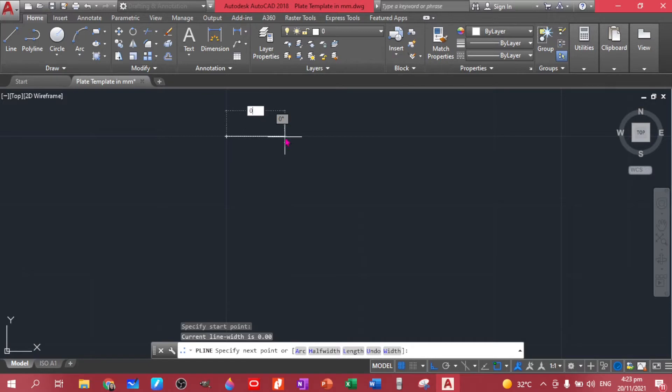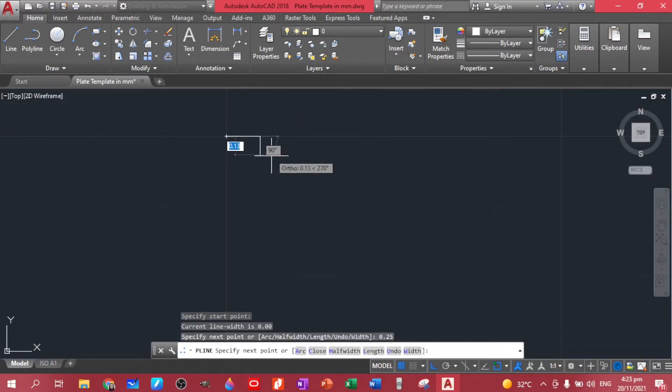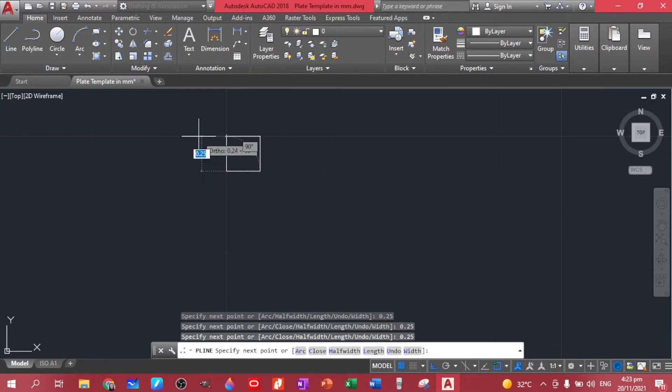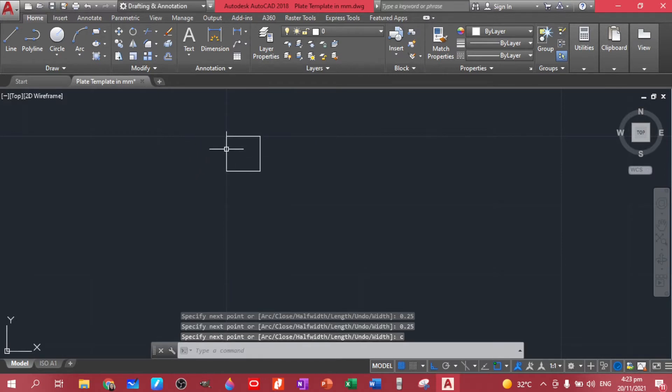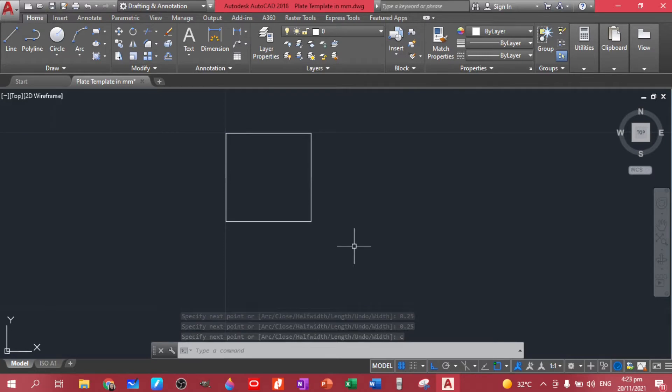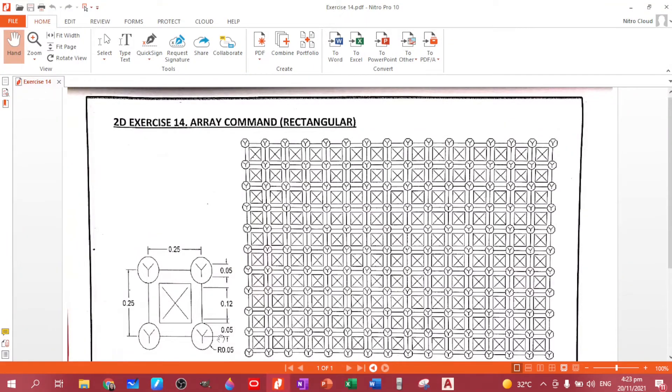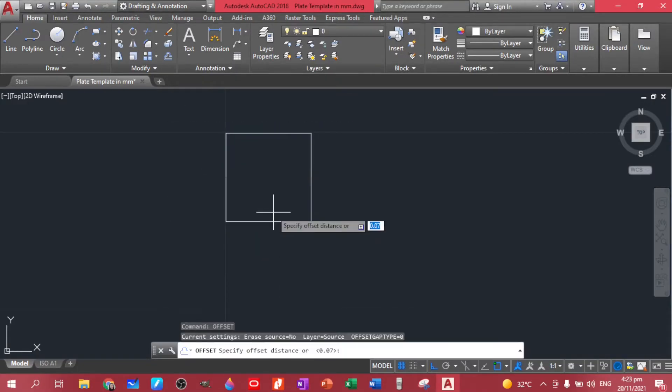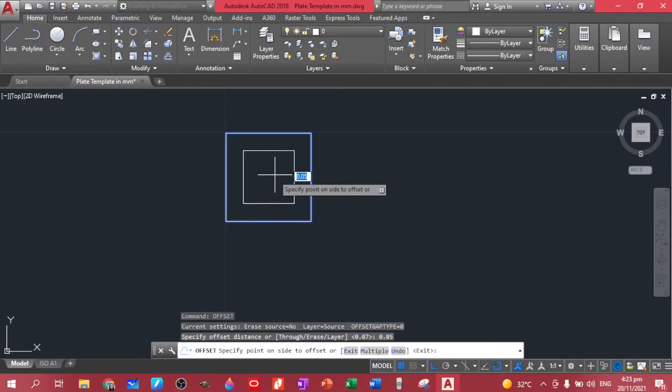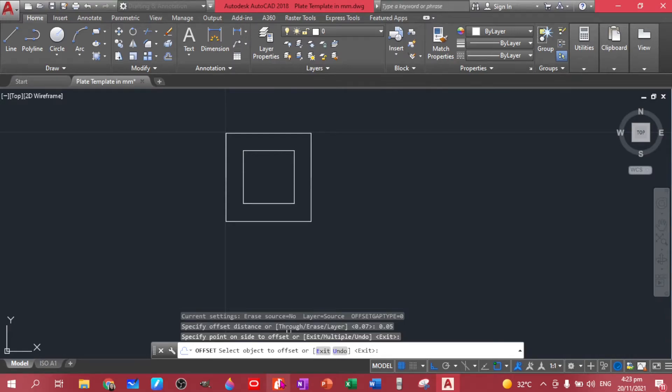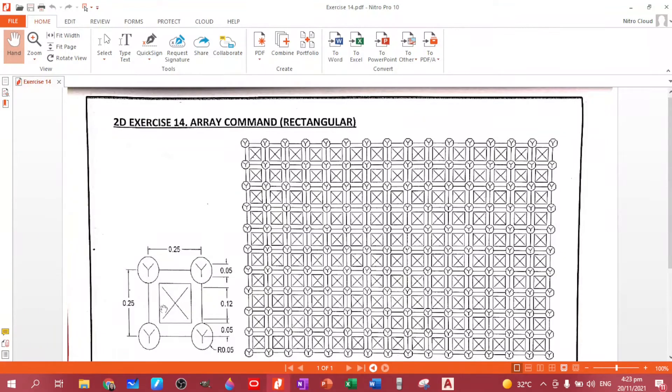So we have 0.25 by 0.25 by 0.25 and then just enter C to close the figure. Now let's offset this one with a 0.05 distance. So let's do offset 0.05 inner. So we have our squares.